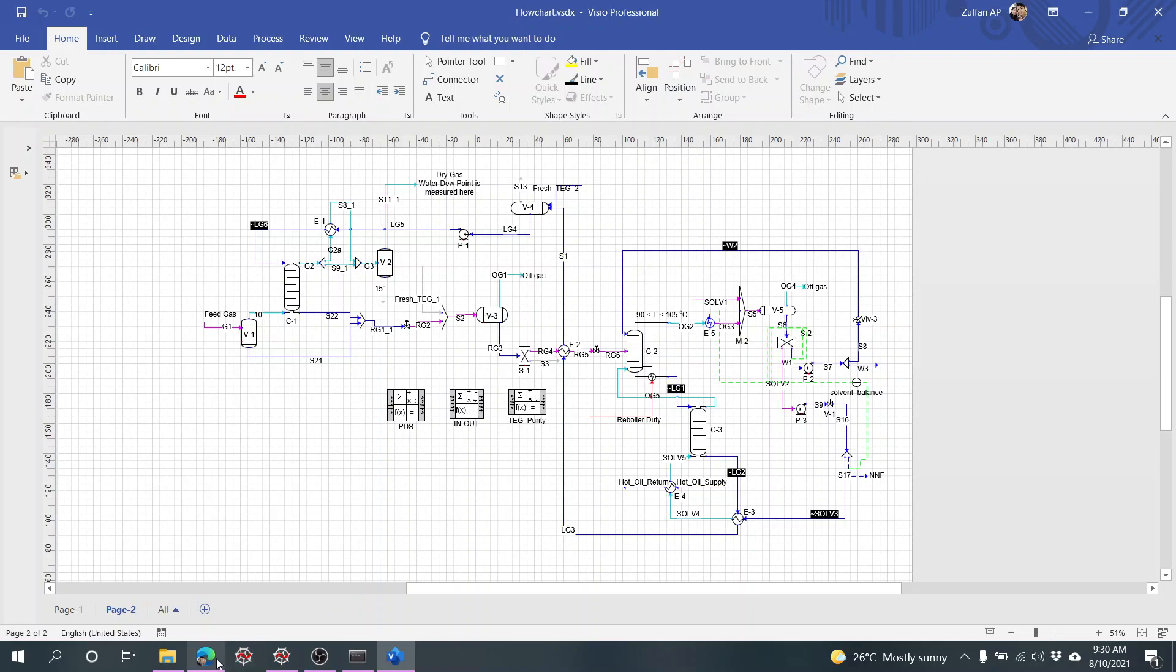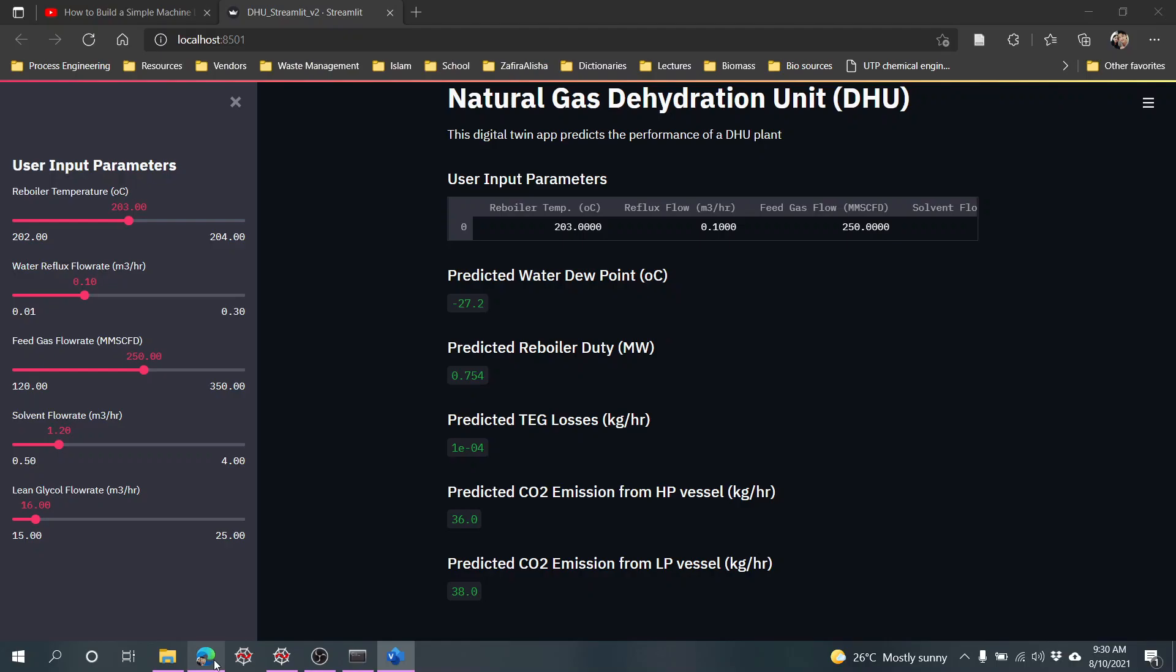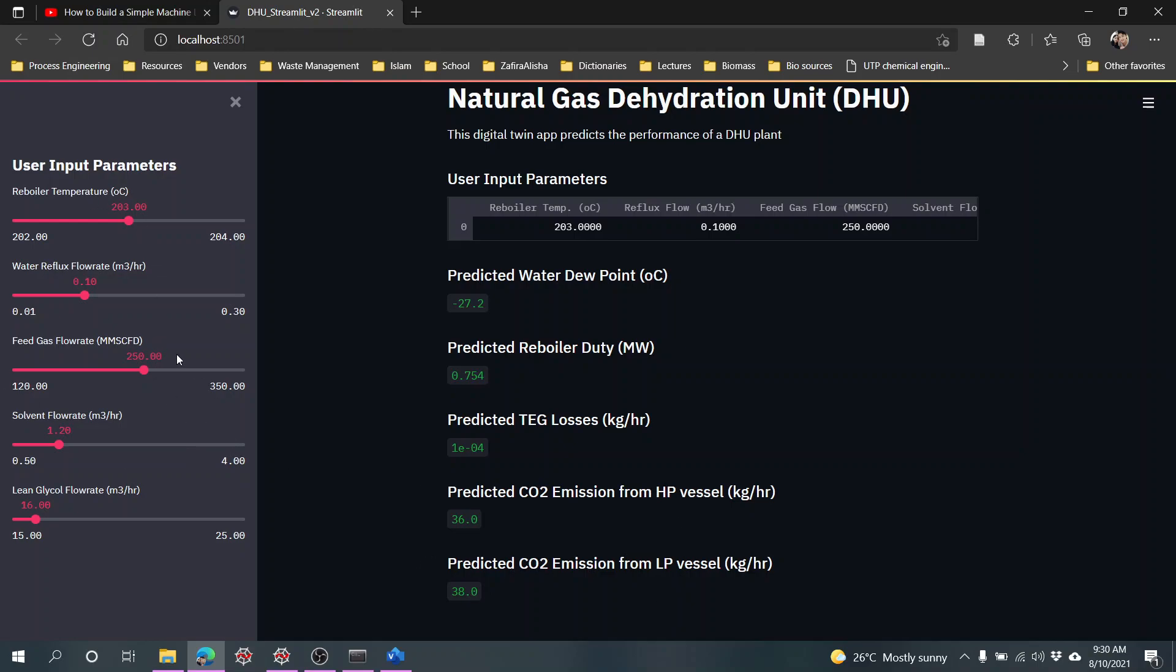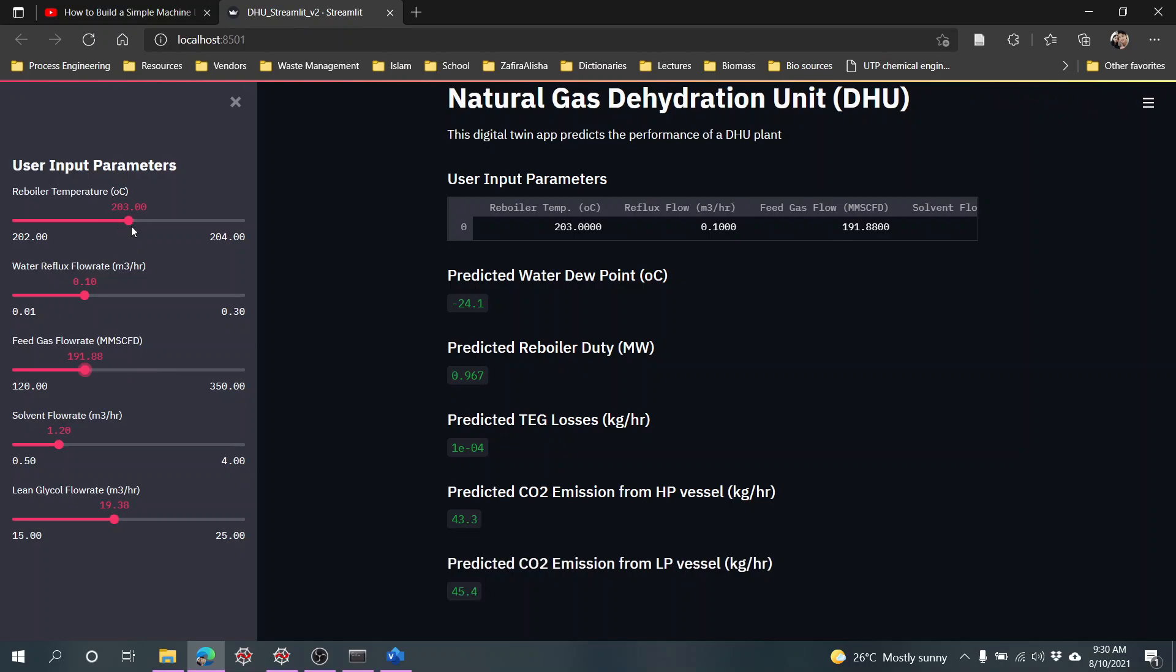These are the CO2 emission equivalent from the high pressure and low pressure. These are the input variables like the reboiler temperature, reflux of the water, feed gas flow rate, solvent flow rate, and lean glycol. We can see when I change the numbers they are changing accordingly.